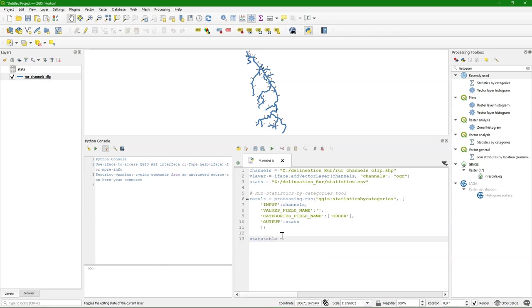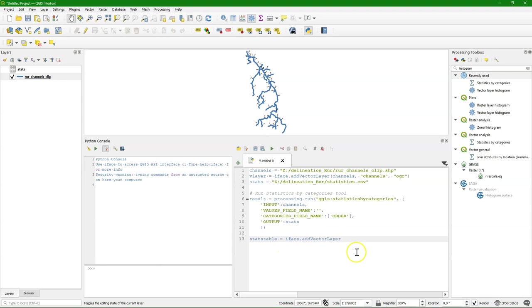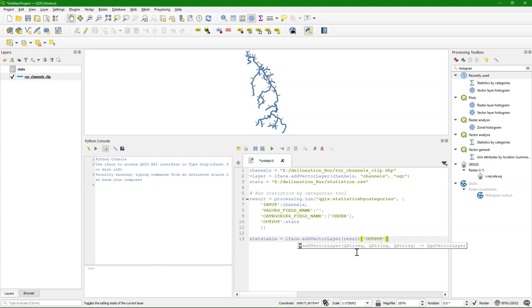And I use again iface.addVectorLayer. Because the CSV file is also a vector layer in this concept. And we use the output of results. Which is stored in the output key of the dictionary. And then that will be of course the string with the stats file name.